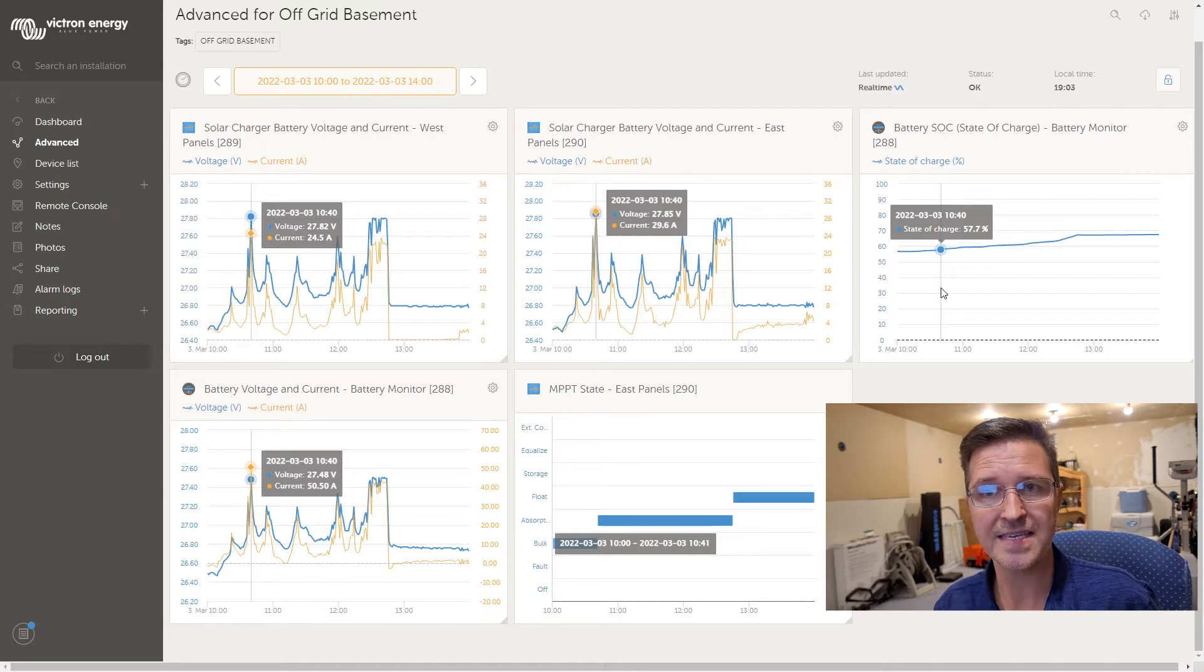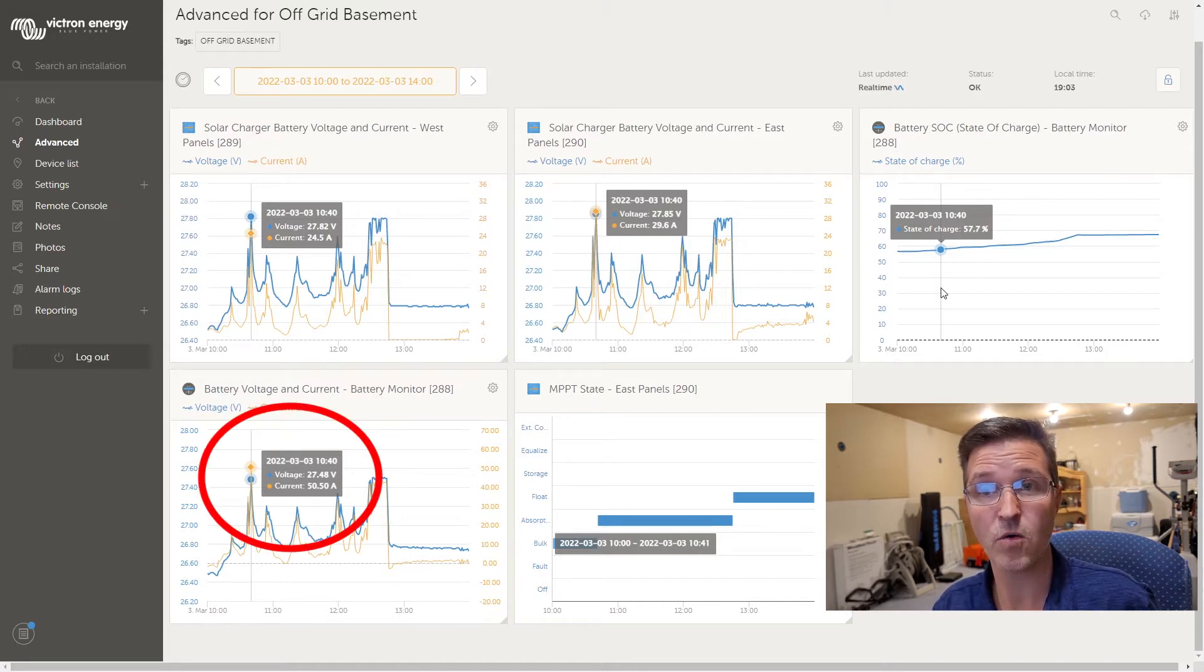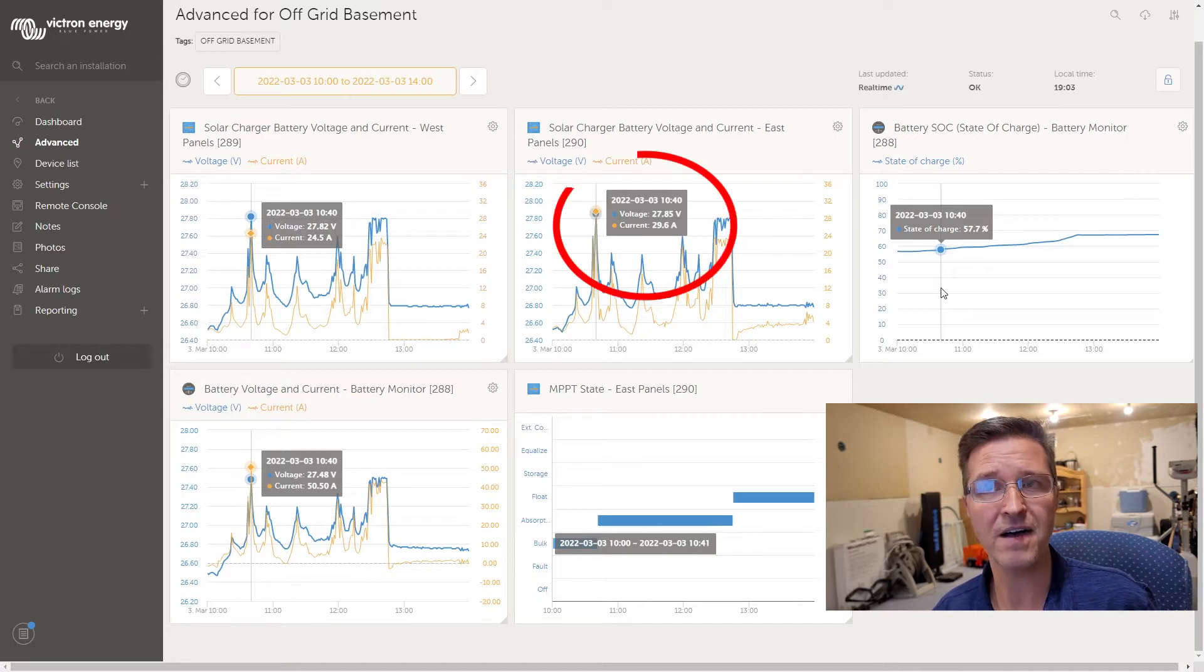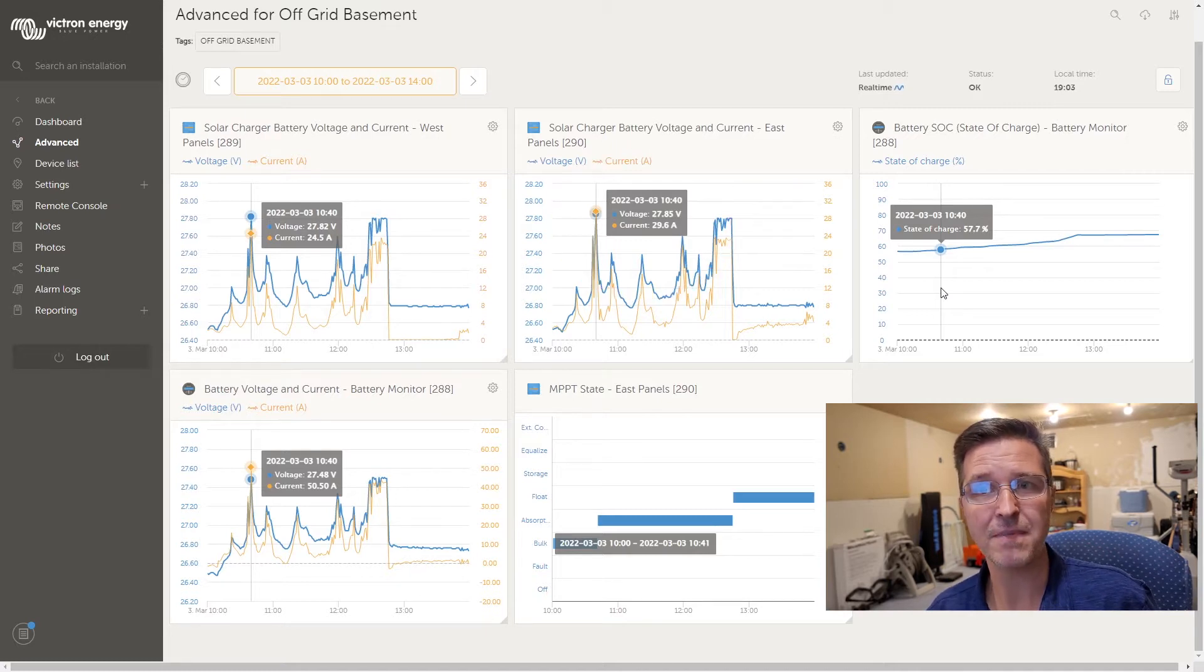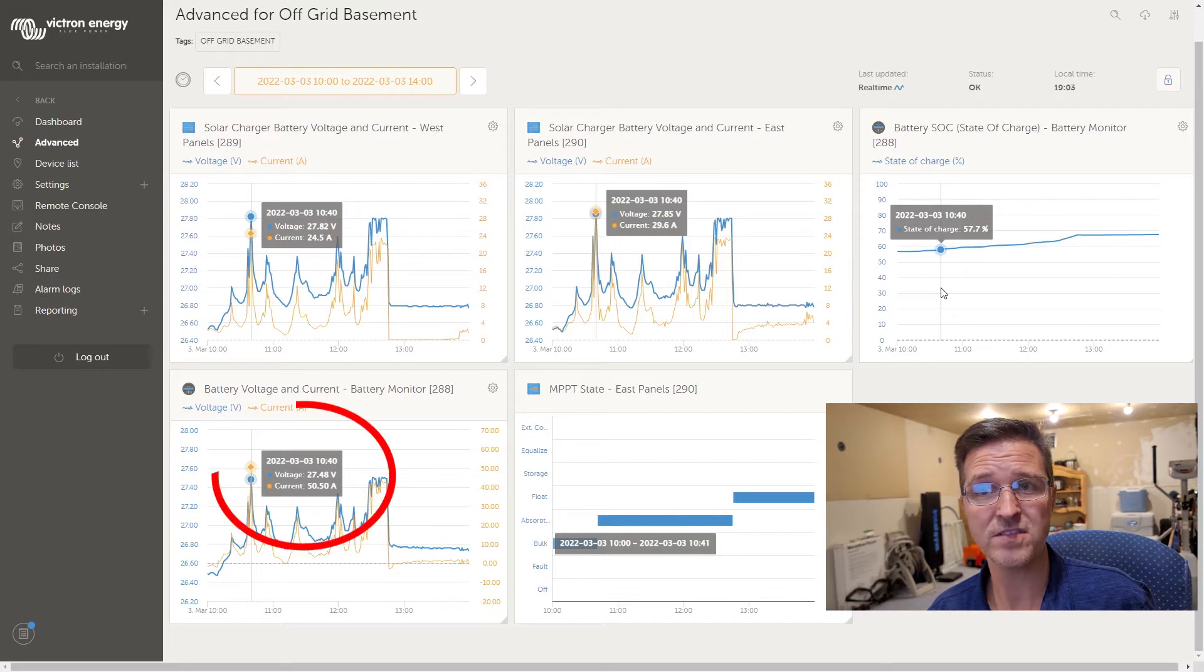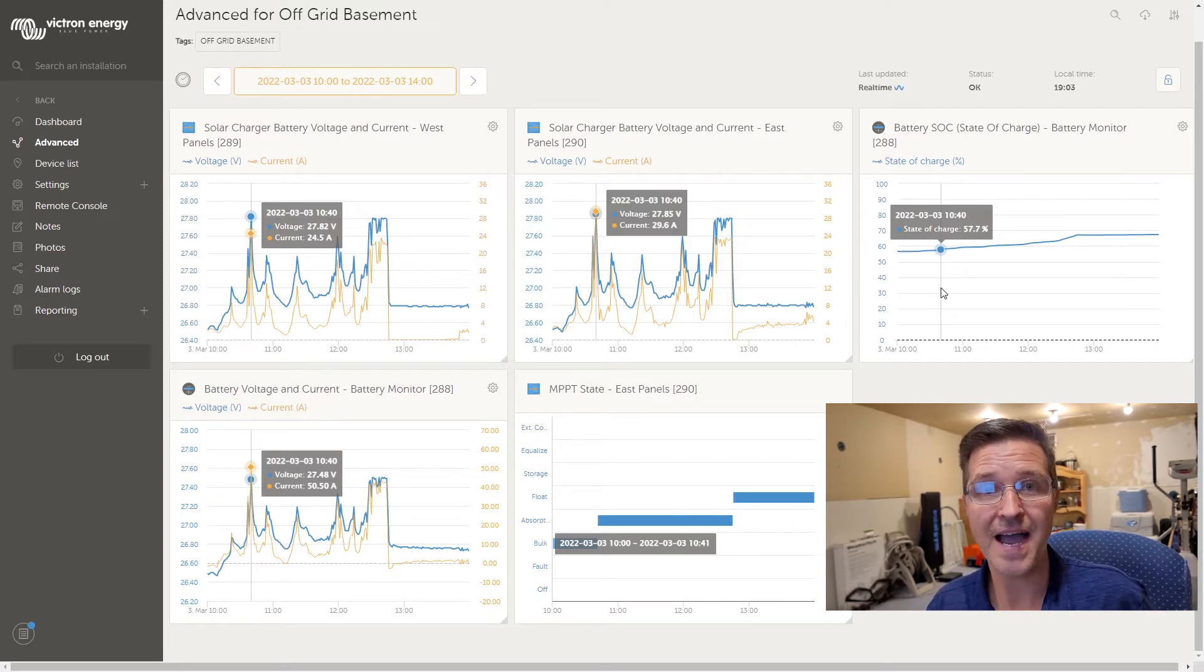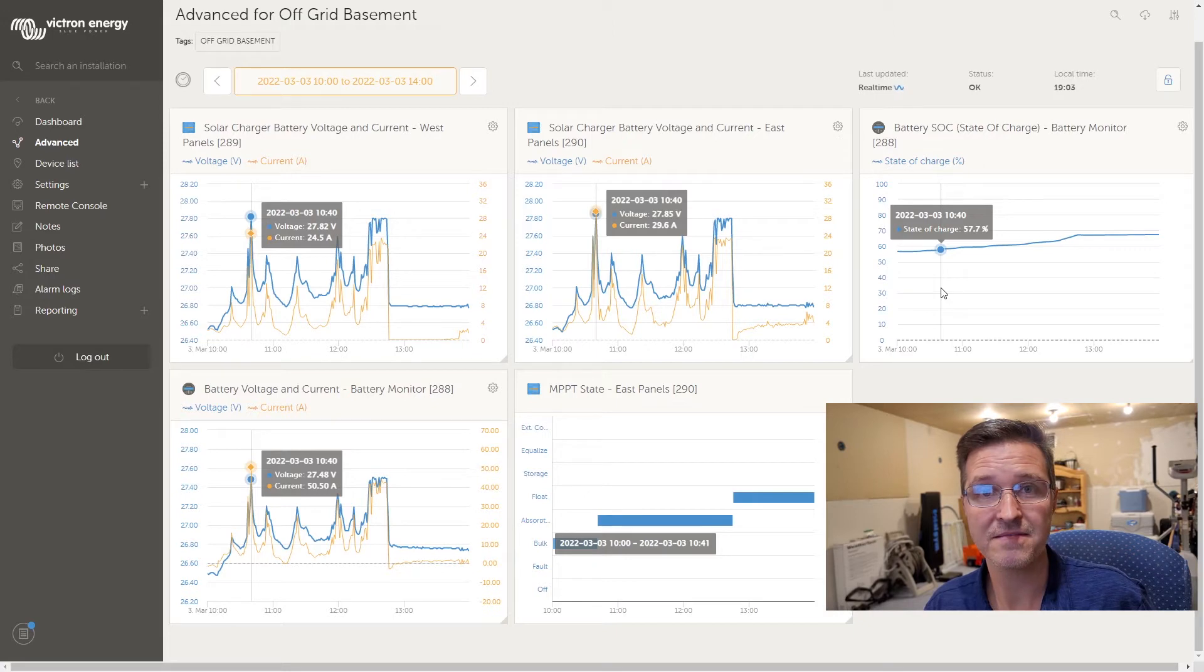And as you can see in the bottom left hand corner, while my solar charge controllers say that they're above 27.8, my shunt actually says that the voltage is 27.48 and I'm using lithium ion batteries.